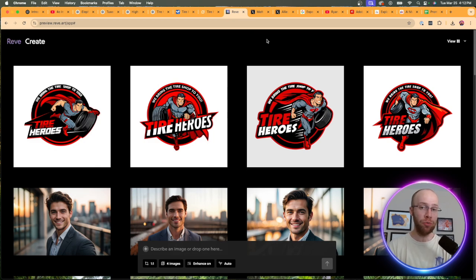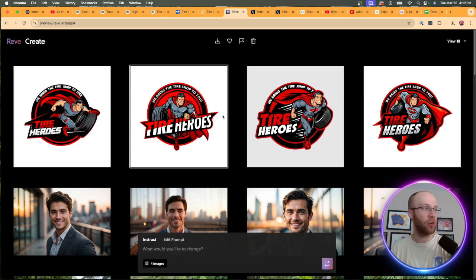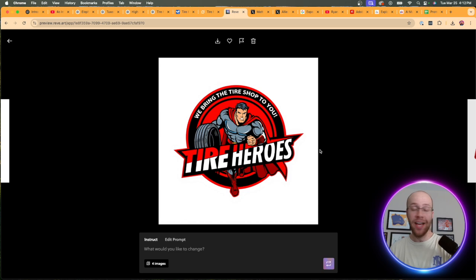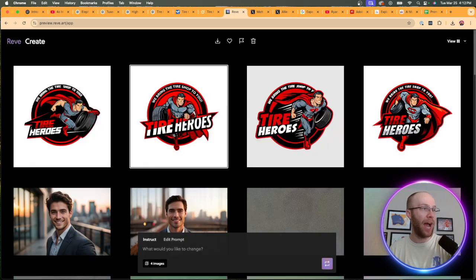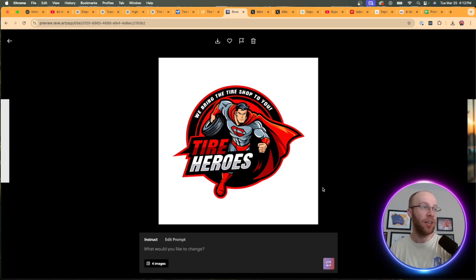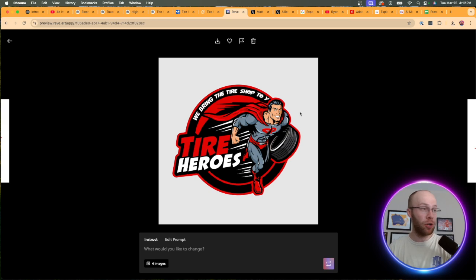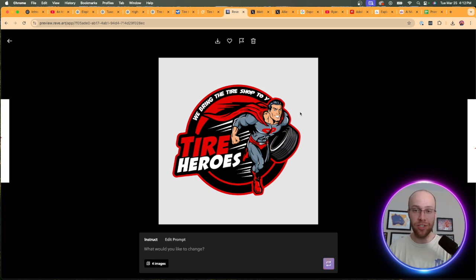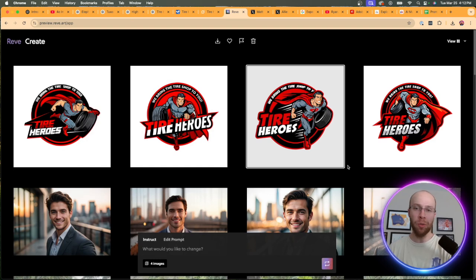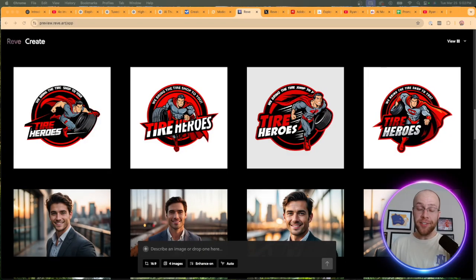But when it came to Reeve, I was super impressed with these results. Not only can you get four images at once, but look at these results here. That is something you could start using right away. The text is not misspelled. It looks extremely professional. The text is not misspelled. Extremely professional. You could bring this into Photoshop. You could bring this into Canva. Make some other tweaks here and there. But regardless, super impressed with this new AI image generator called Reeve for a real world example, just like logo generation.